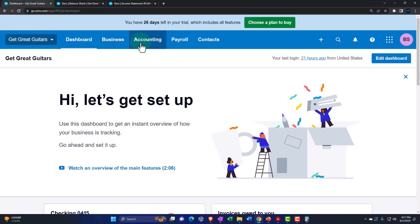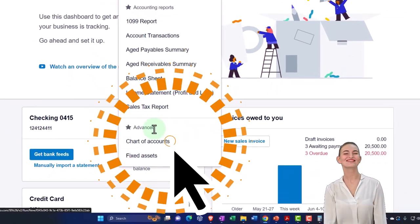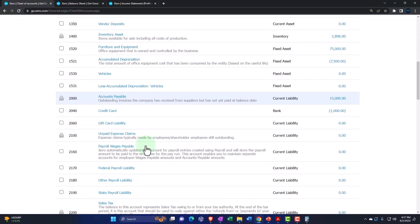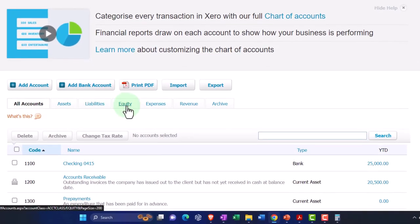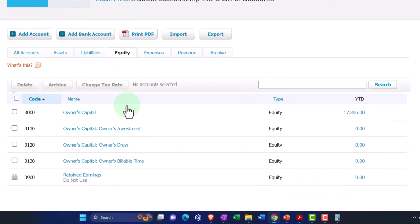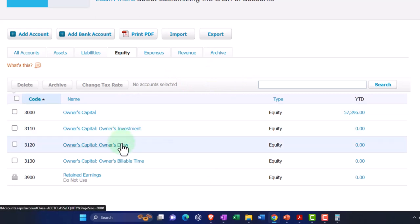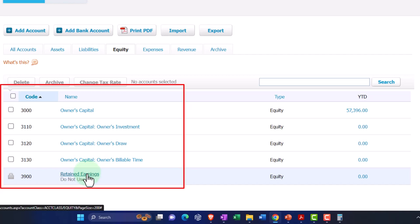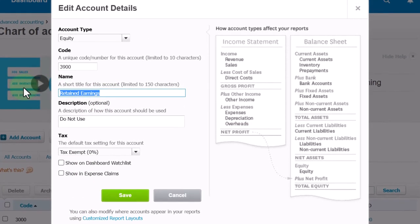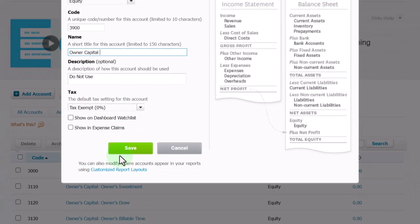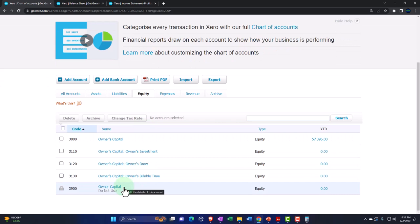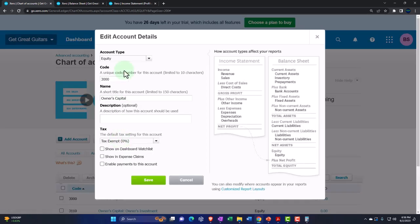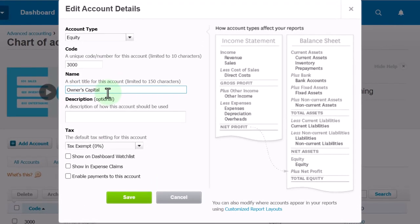Let's go to the Chart of Accounts and go into the equity accounts. Xero has a nice little breakout for equity accounts that I haven't seen in other accounting software. We have an owner's draws account — that's good. We don't really need a separate capital account because I'd rather rename the retained earnings account to 'owner's capital account.' That's just a preference — you could keep it as retained earnings.